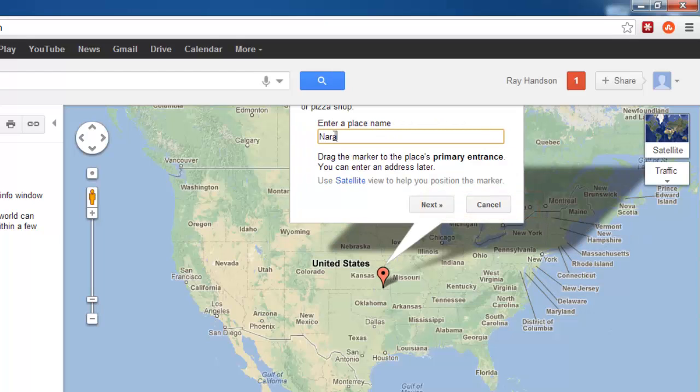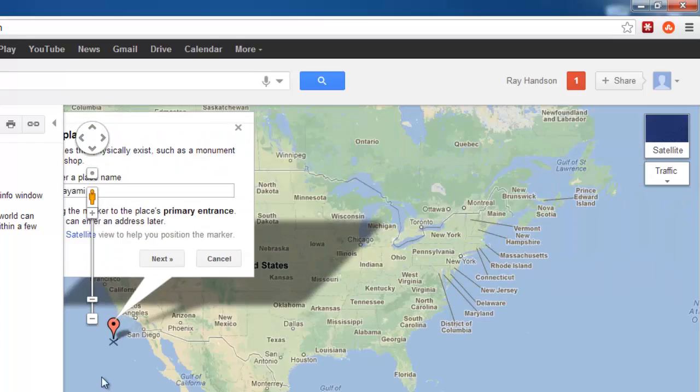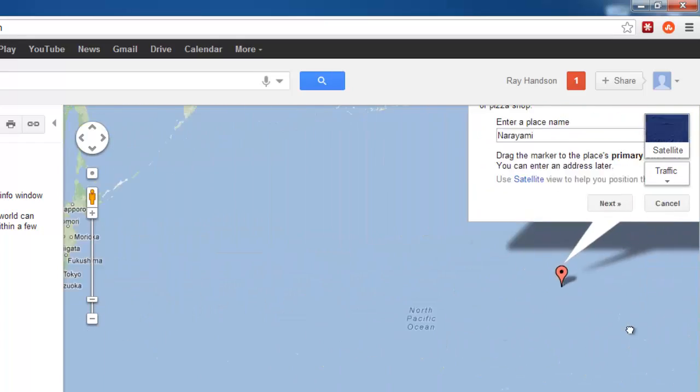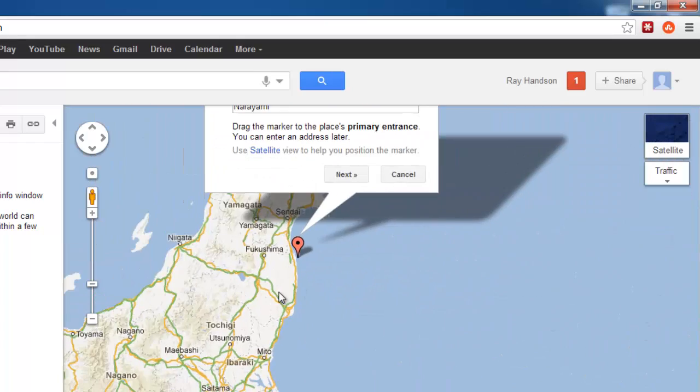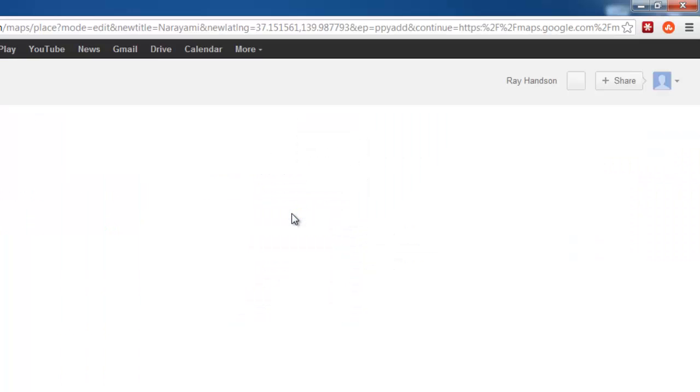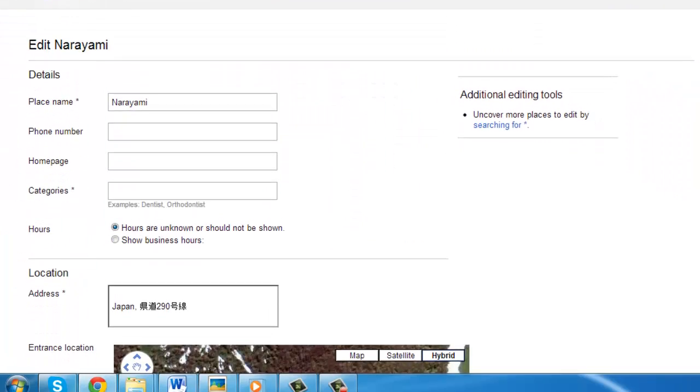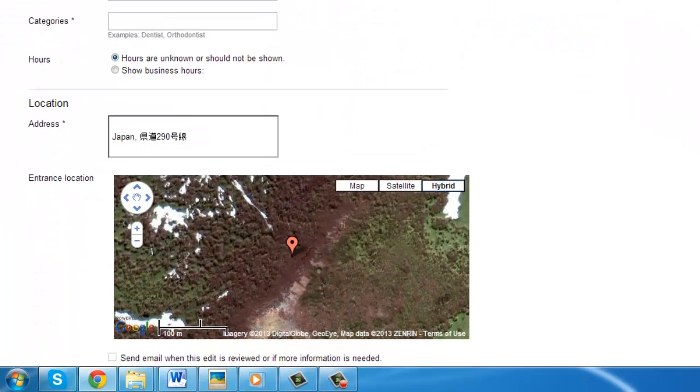Enter a name for the place and use the mouse to drag the pointer to where the place is on the map and click Next. You will be directed to a page where you have to enter some more information about the location.